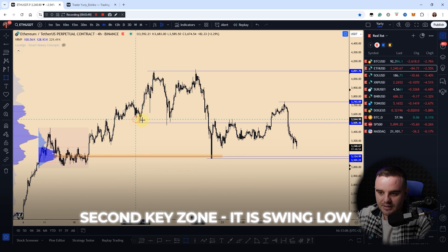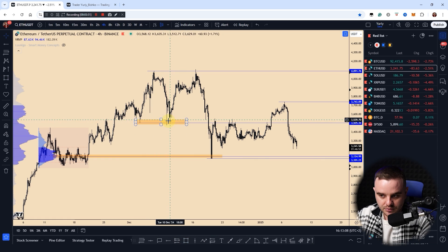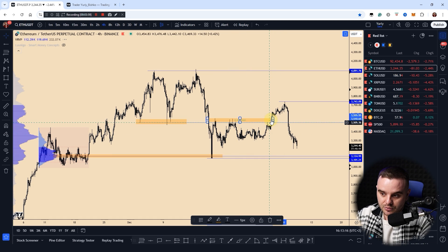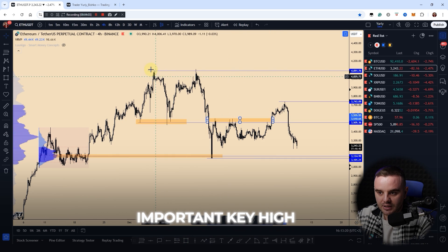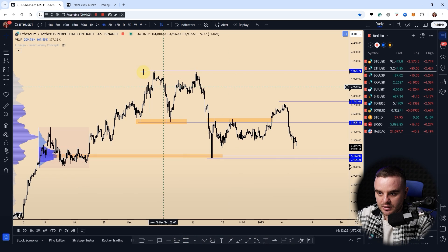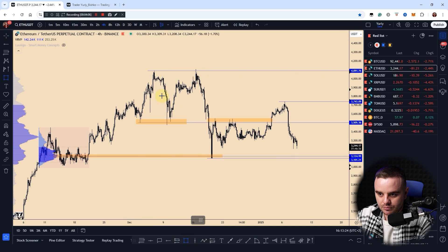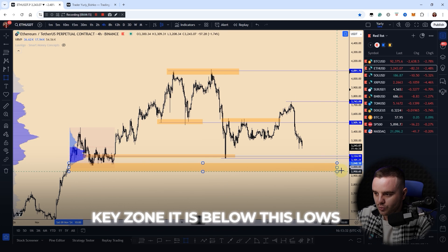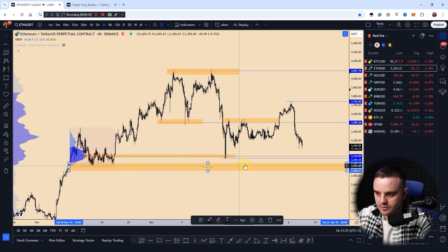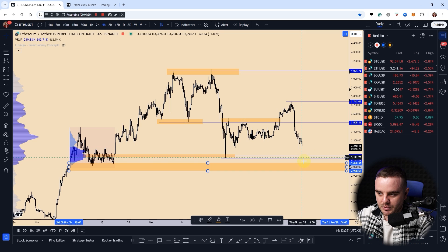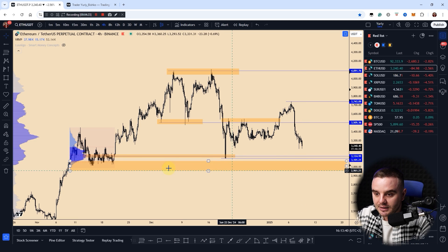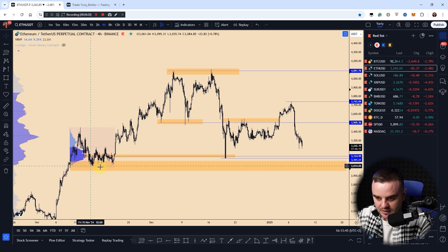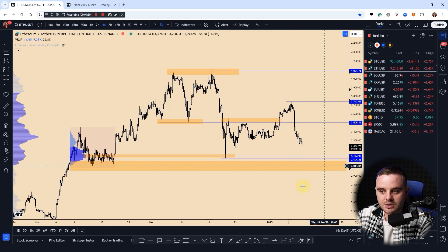The second important key zone is a swing low from which price bounced several times — this area can become powerful support and resistance. An important key high I also mark as a key zone. Right now I have a key zone below these lows — below all of these lows. If price makes a drop, price might bounce exactly from the start of this area, or price might take out these lows. That's why for me it is a key zone.